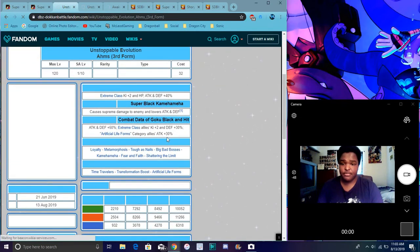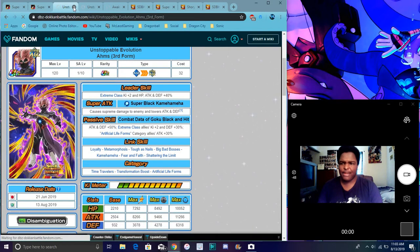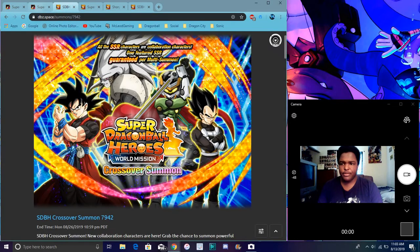Yeah, so I really didn't even go over Aims. He's really good as a unit. He's great for artificial life forms and extreme types. Same thing you go for Cabba and Vegeta whenever that's already been coming to Global. I don't know when.